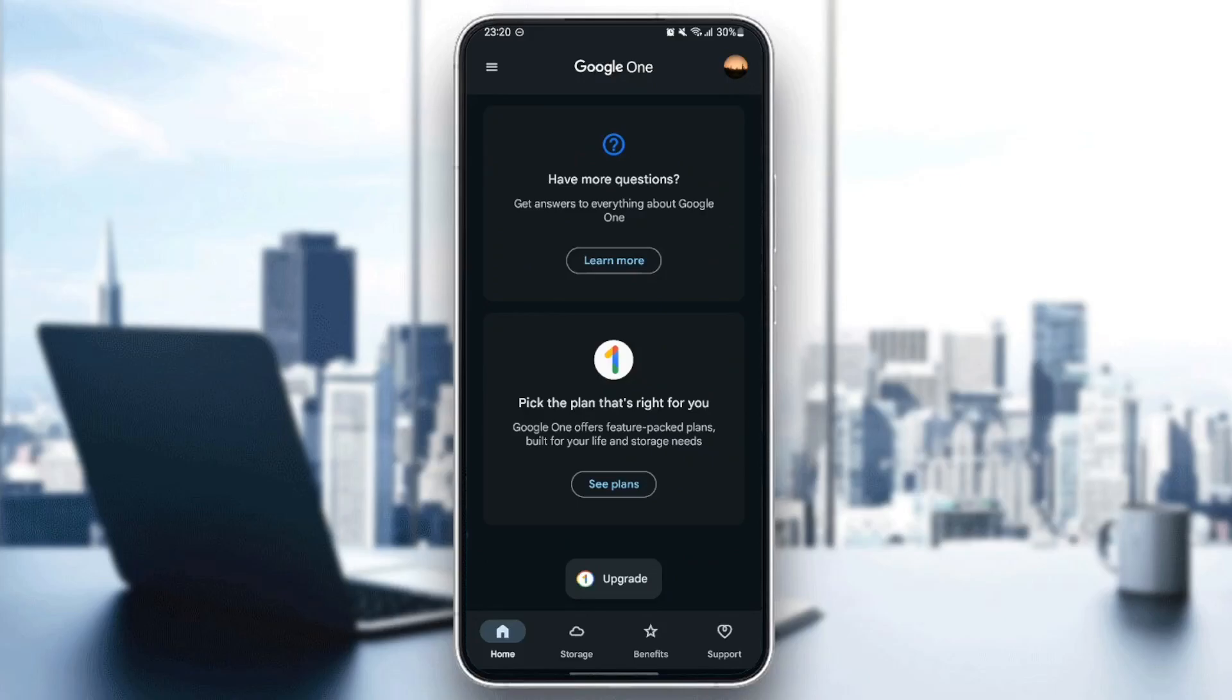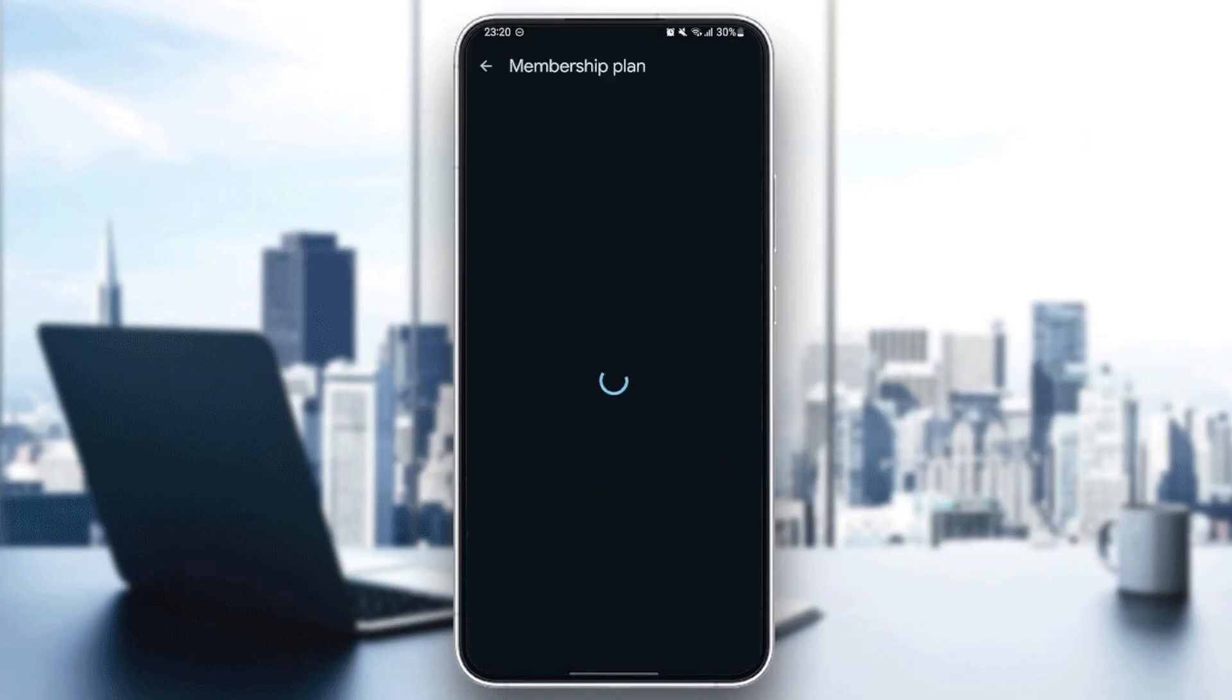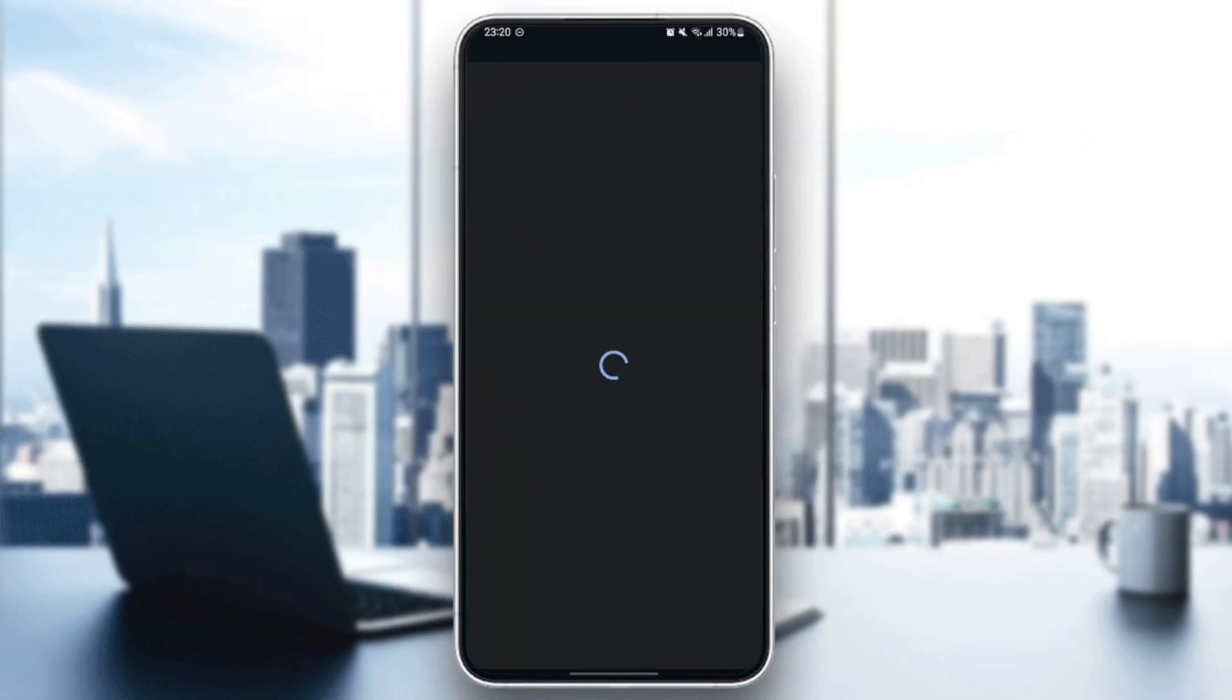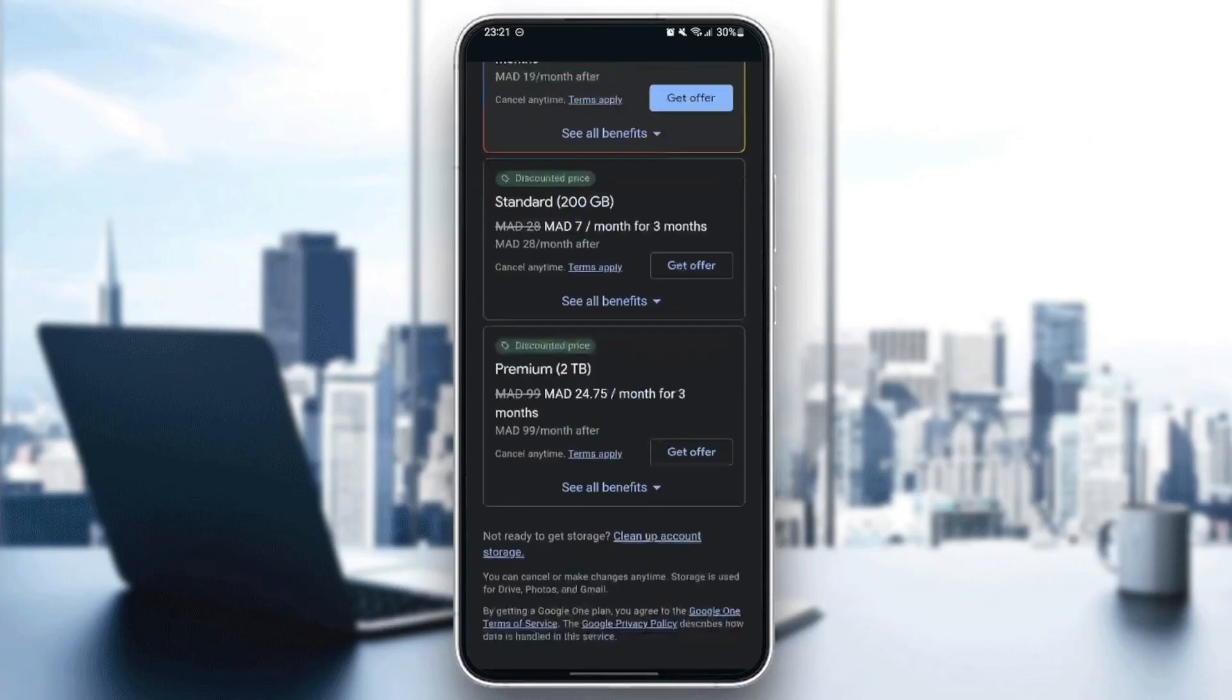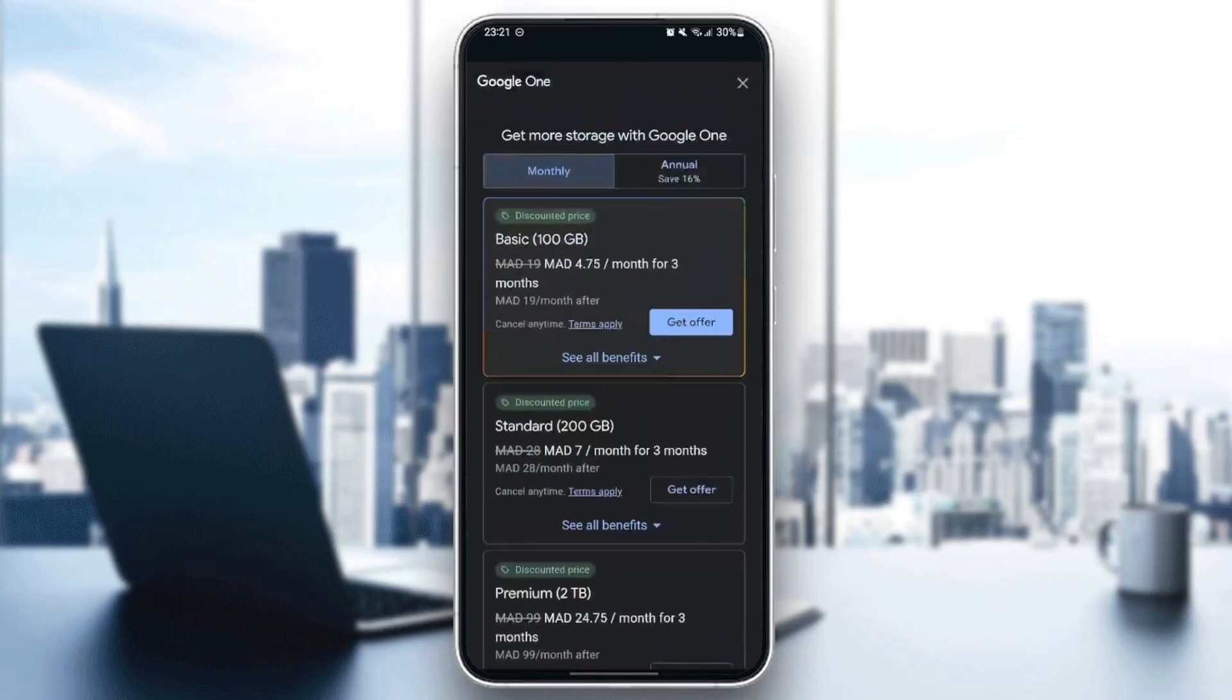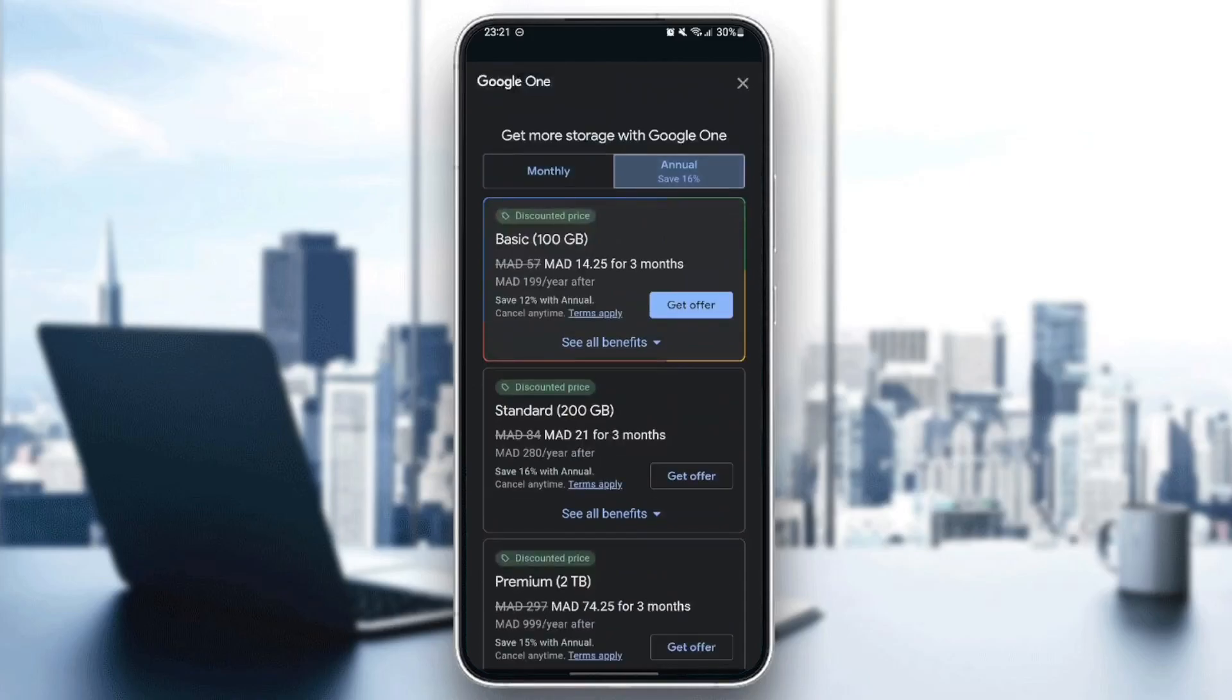For example, I'm going to show you the plans that are available. I click on 'see plans' and wait for the page to load. As you can see, these are the plans that are available. There are monthly subscriptions and also annual subscriptions.